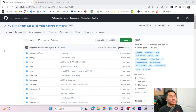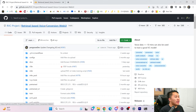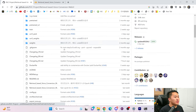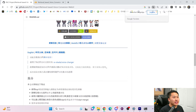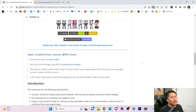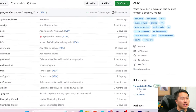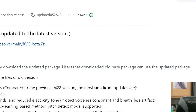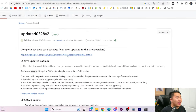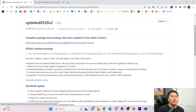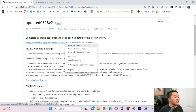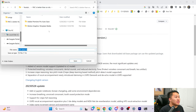Luckily, installation is super easy for Windows users, and I think maybe even Mac. We're going to head over to the main part of the GitHub — just click this retrieval-based conversion web UI. When you scroll down, we're going to translate everything to English by right-clicking. Then head over to the Releases tab and download the complete package where everything is installed.